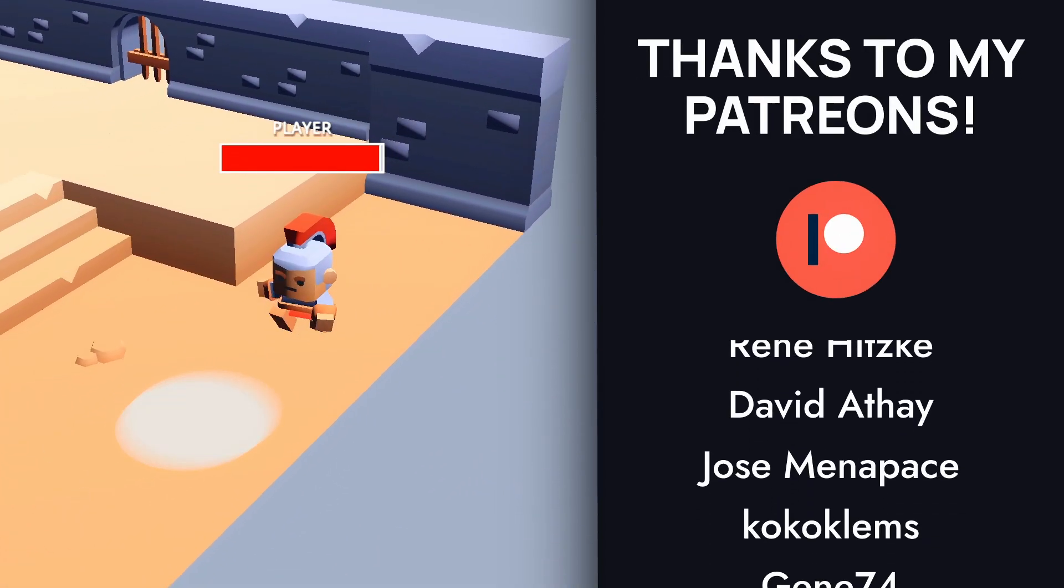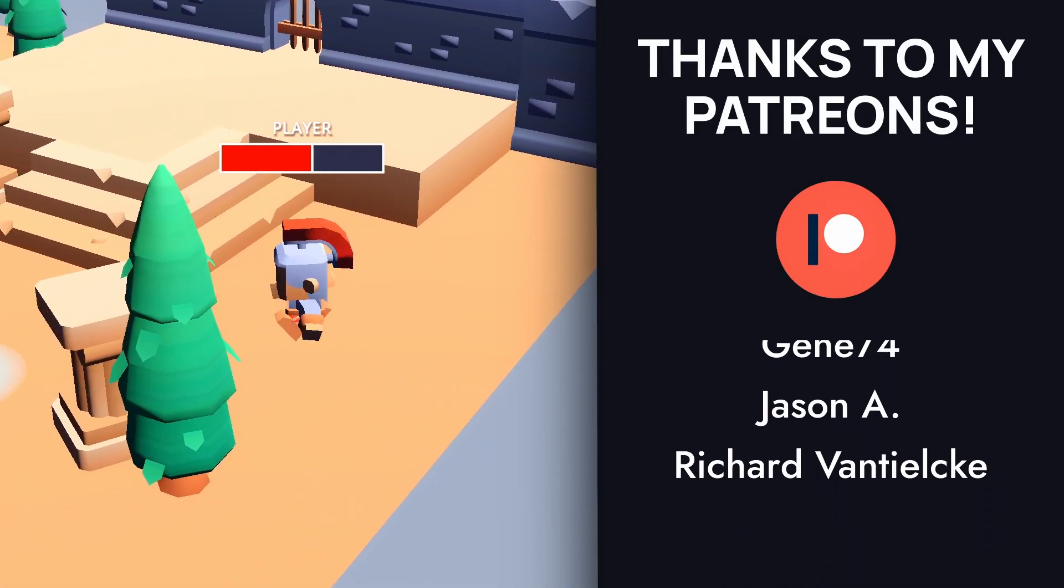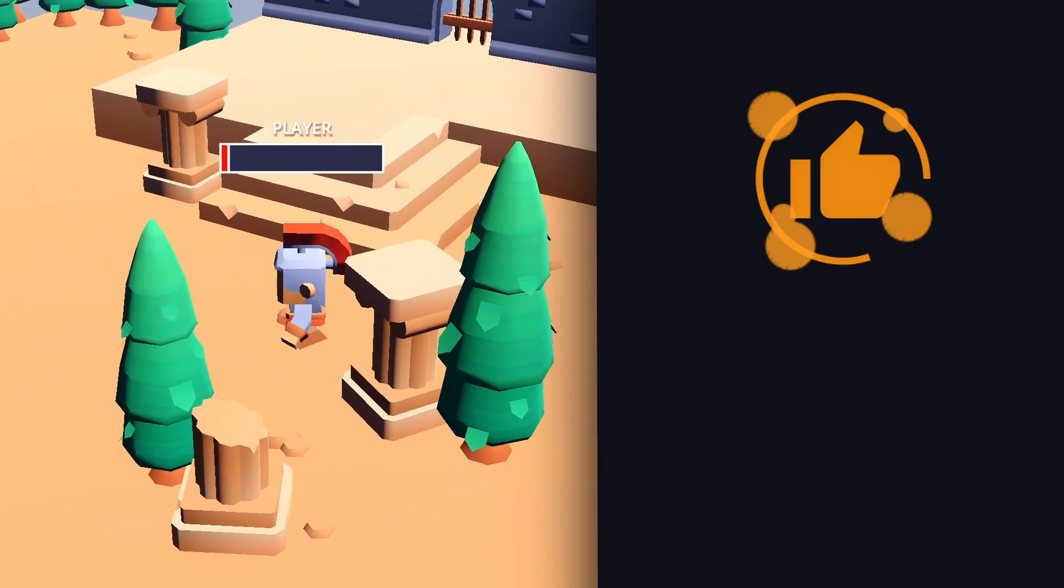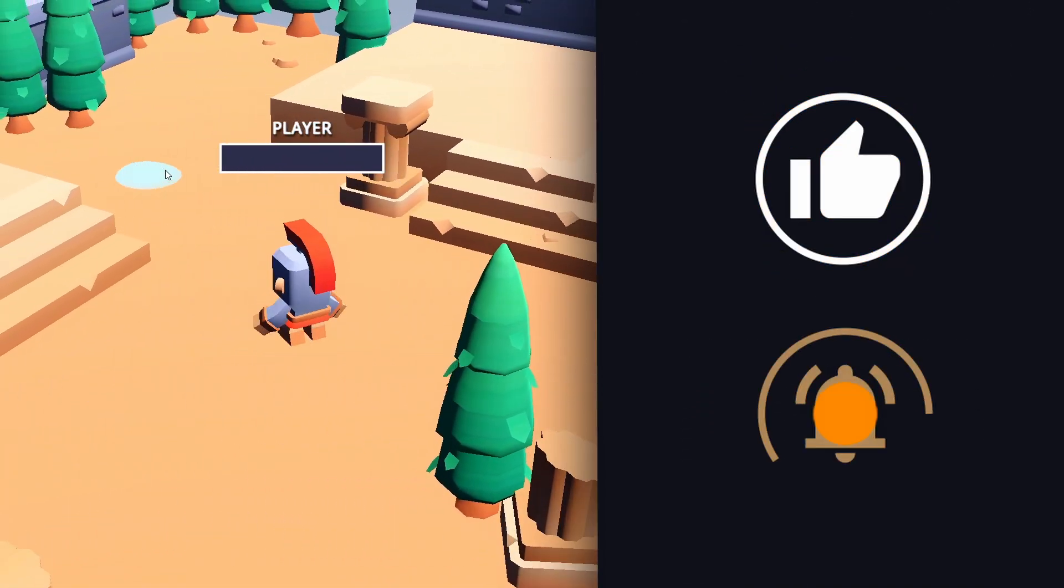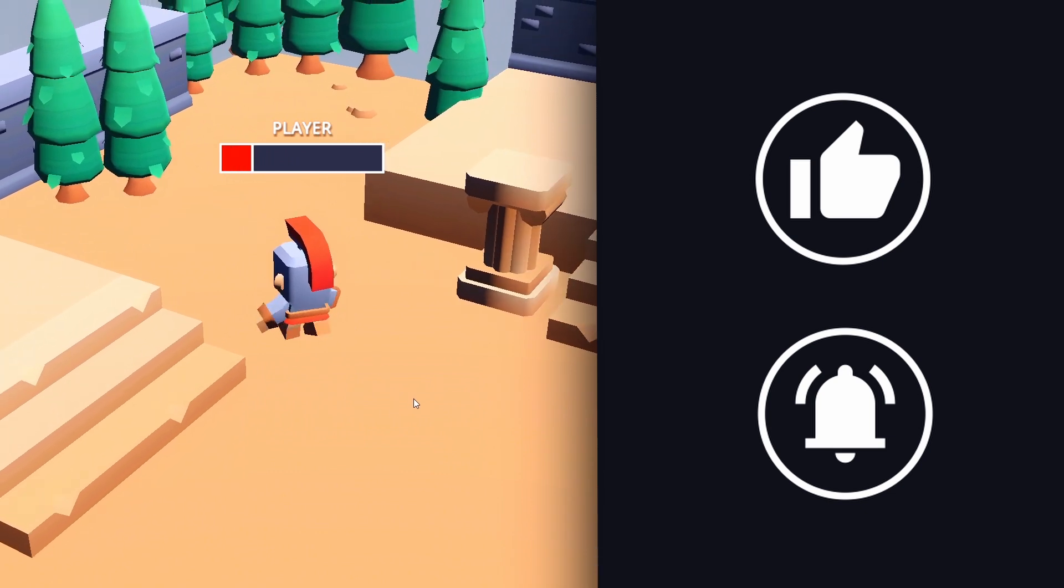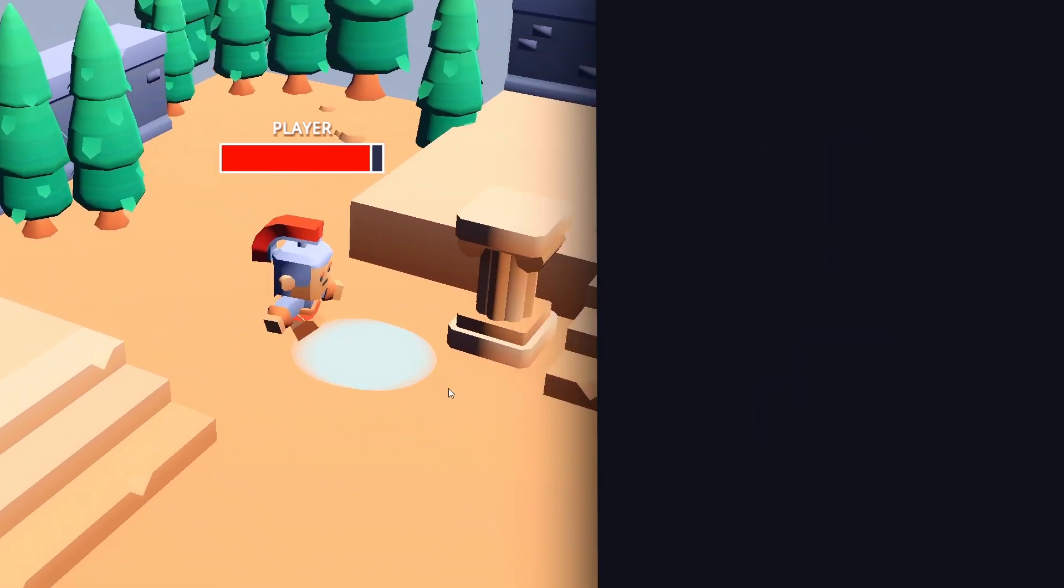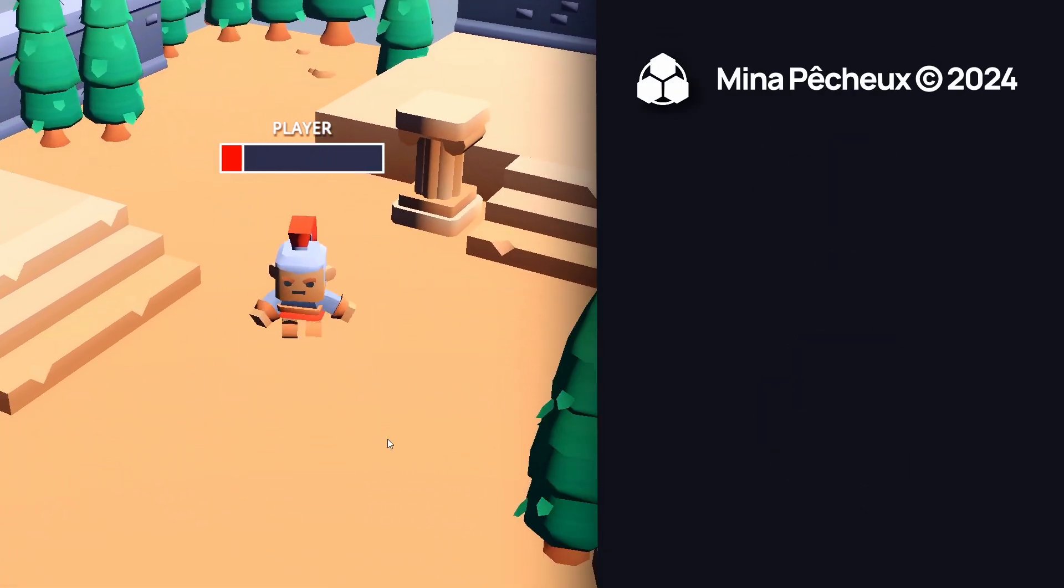And of course, if you enjoyed this video, feel free to hit the like button and subscribe to discover more! As always, thanks a lot for watching, and take care!